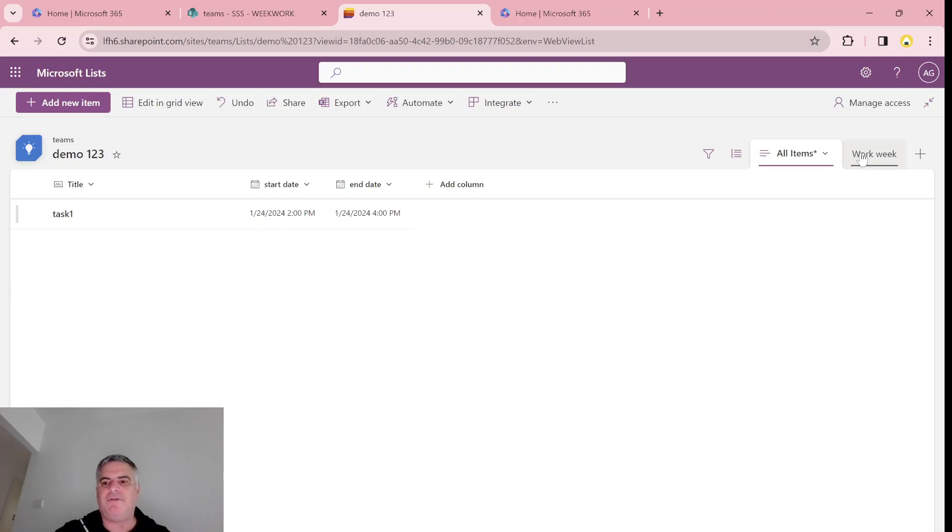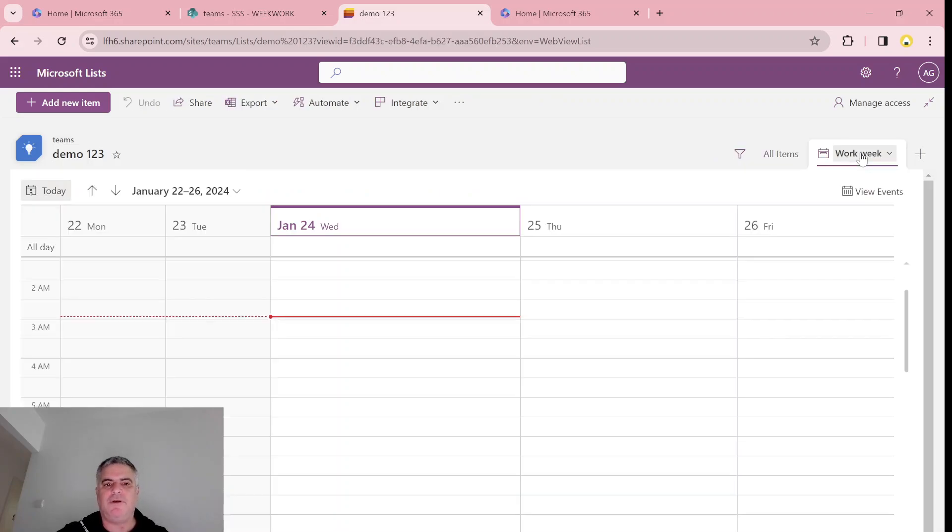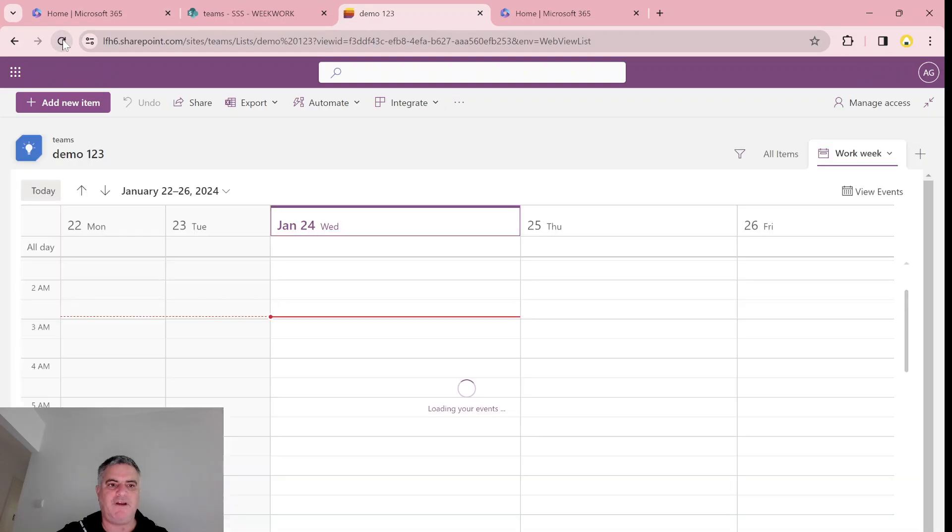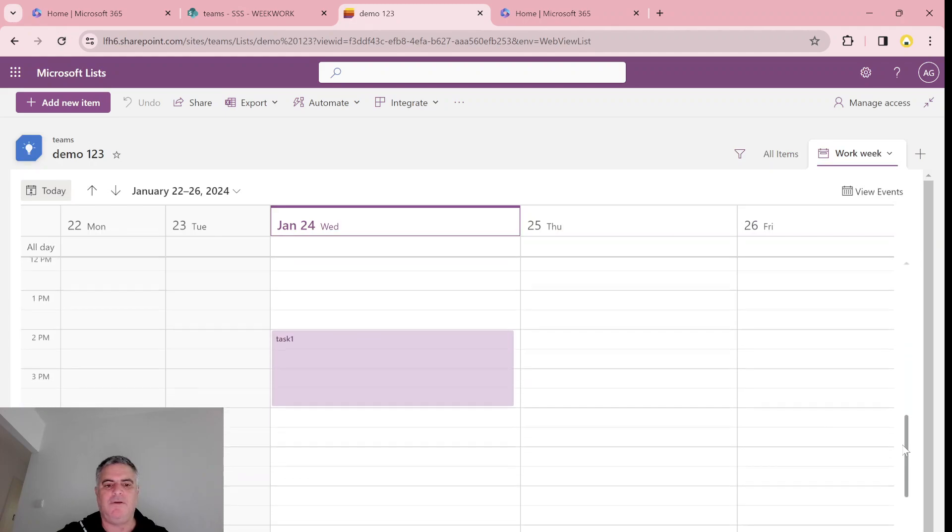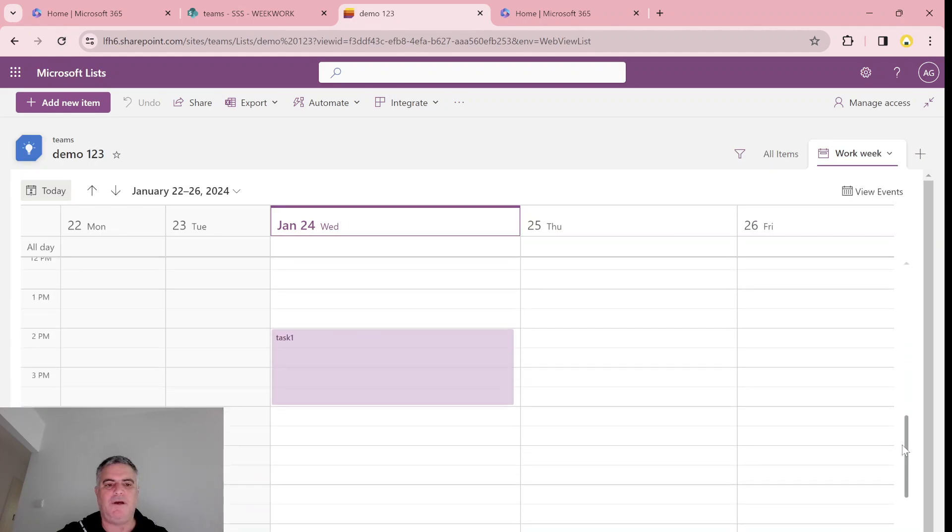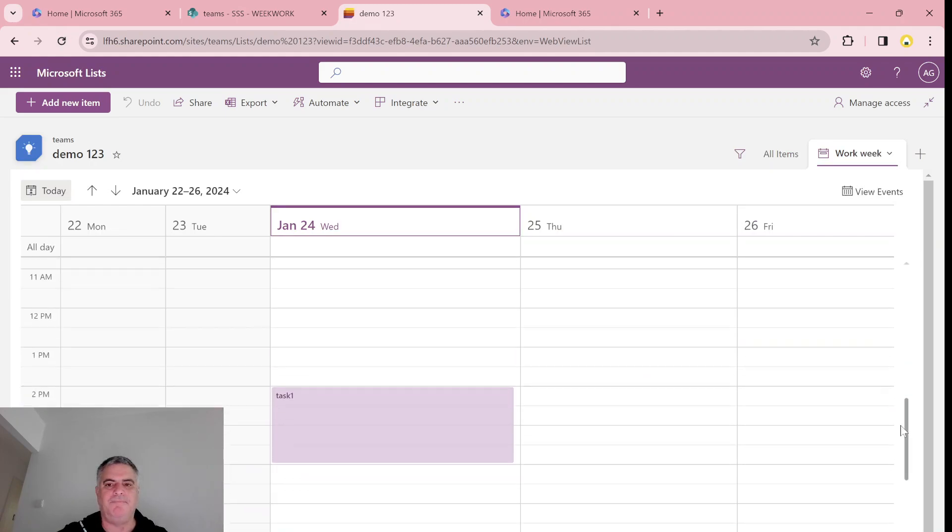Now if we switch, we should see it. If we don't see it, we need to refresh it. Sometimes it takes some time. January. Here we are, between 2 and 4.